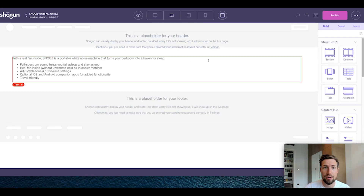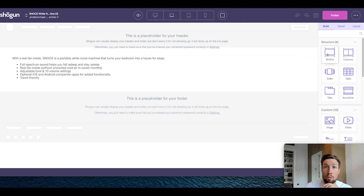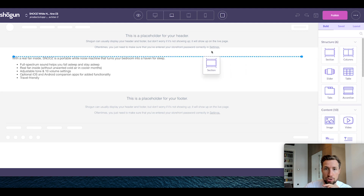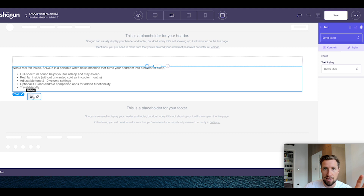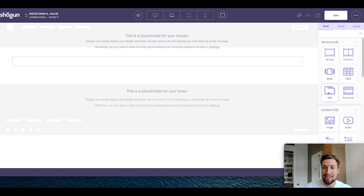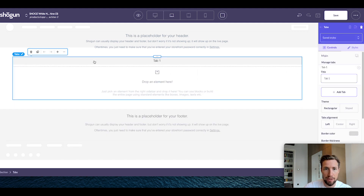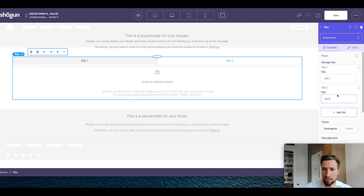The first thing we need to do is add in the first section underneath the description for our product. We're going to grab the section element here and drag this in. We can delete the old description element from the original page — it's okay to delete that, we're going to add a new one in later. Now with our new section, we're going to add in tabs. Find the tabs over here and just drag that in. It's going to create this little element here, and we're going to have three different tabs.